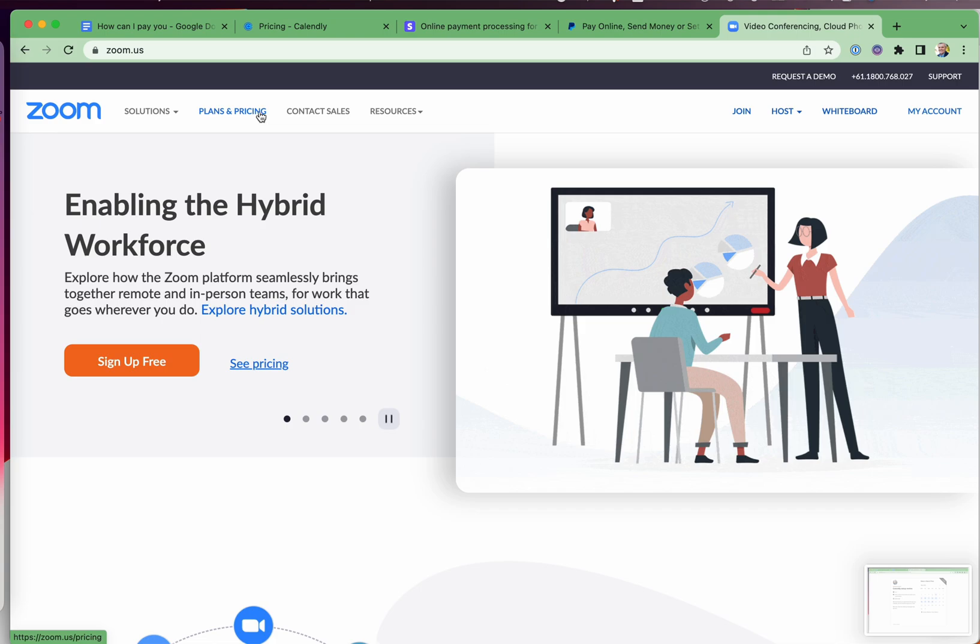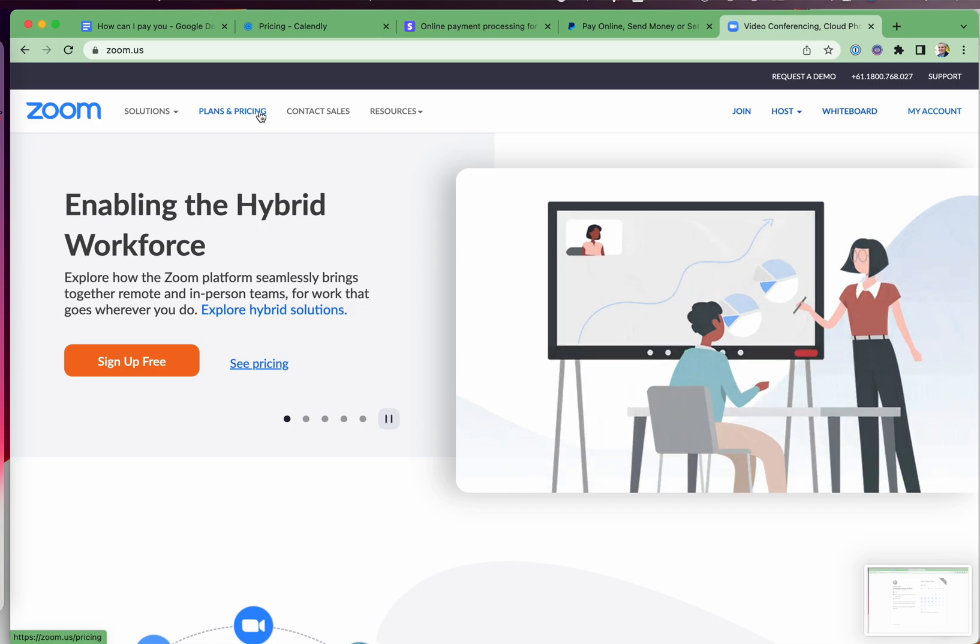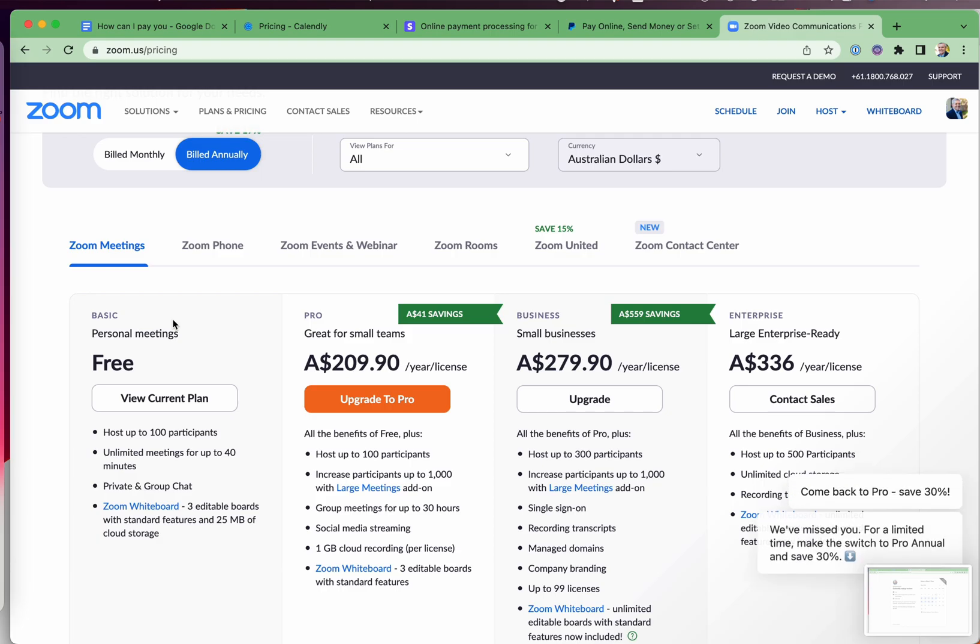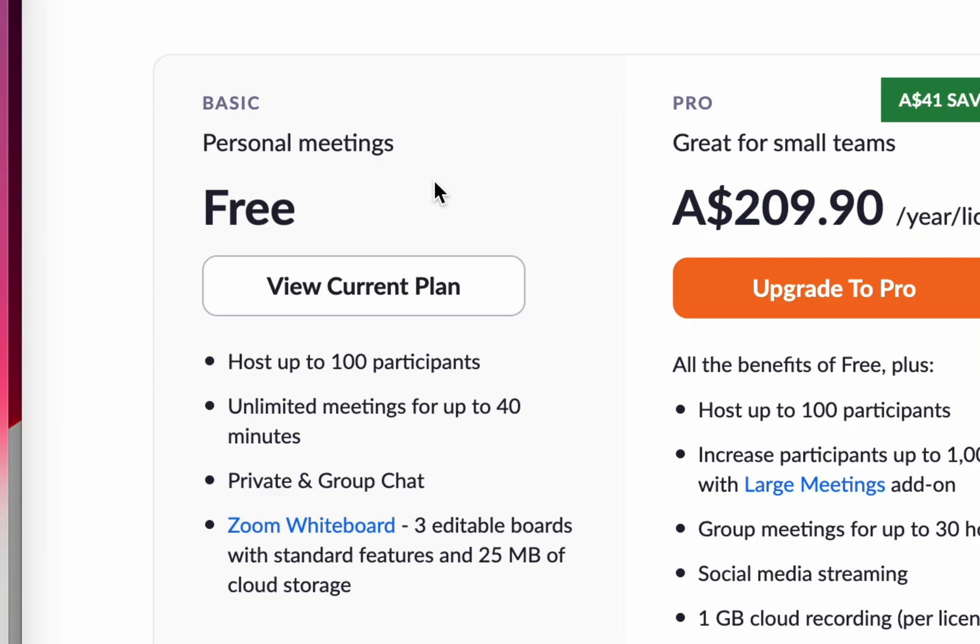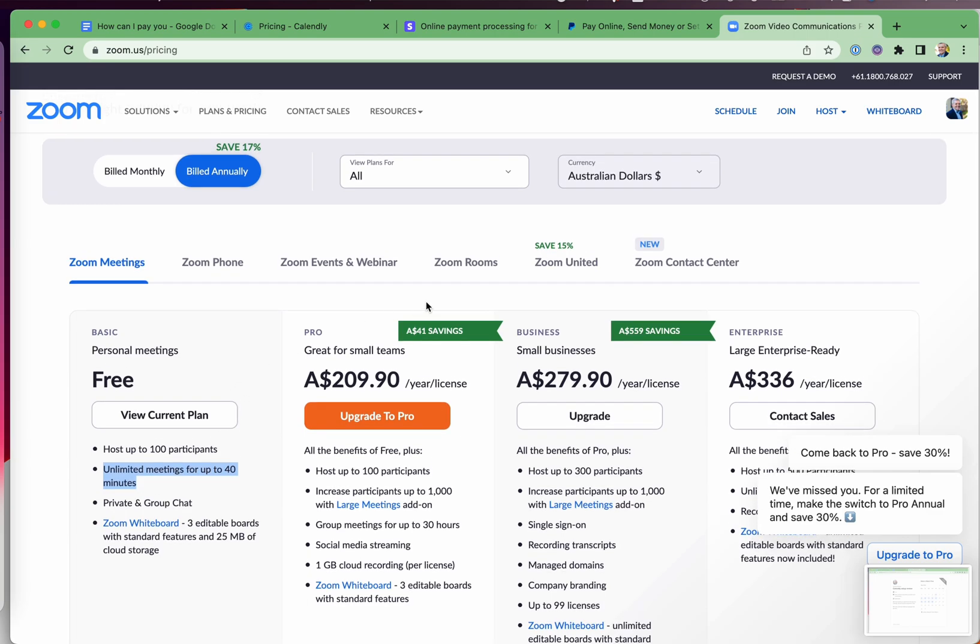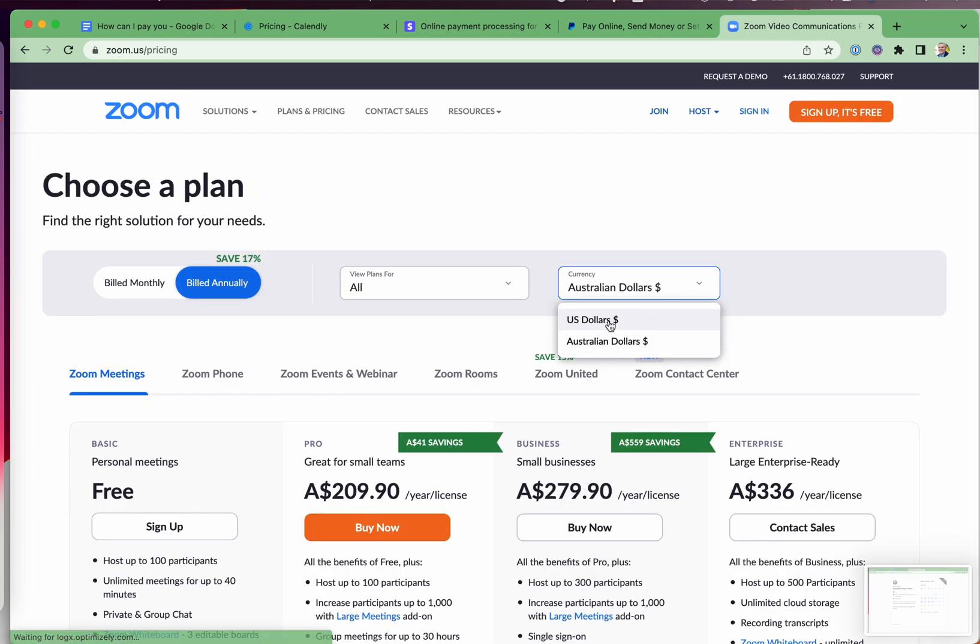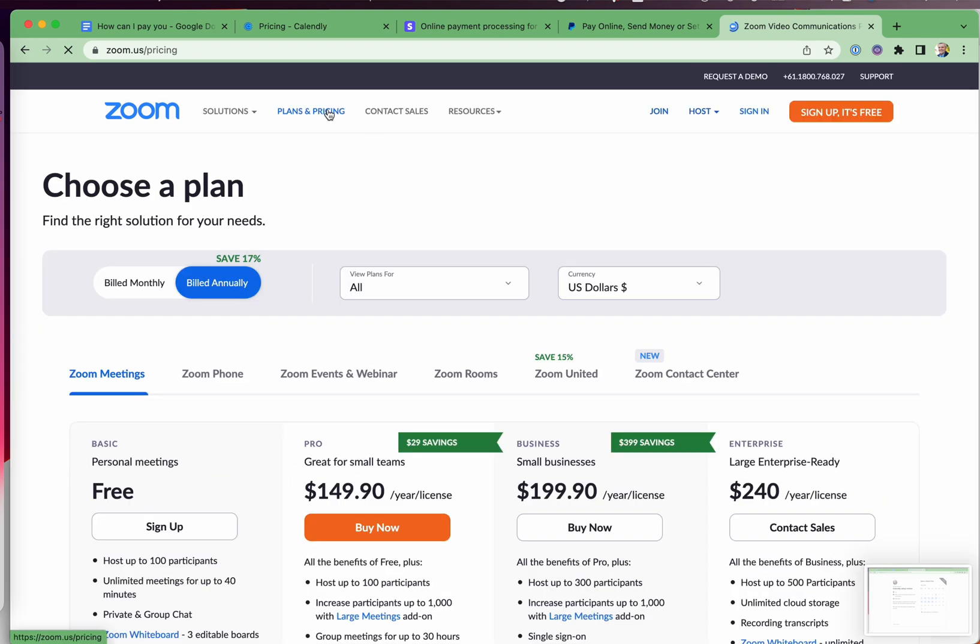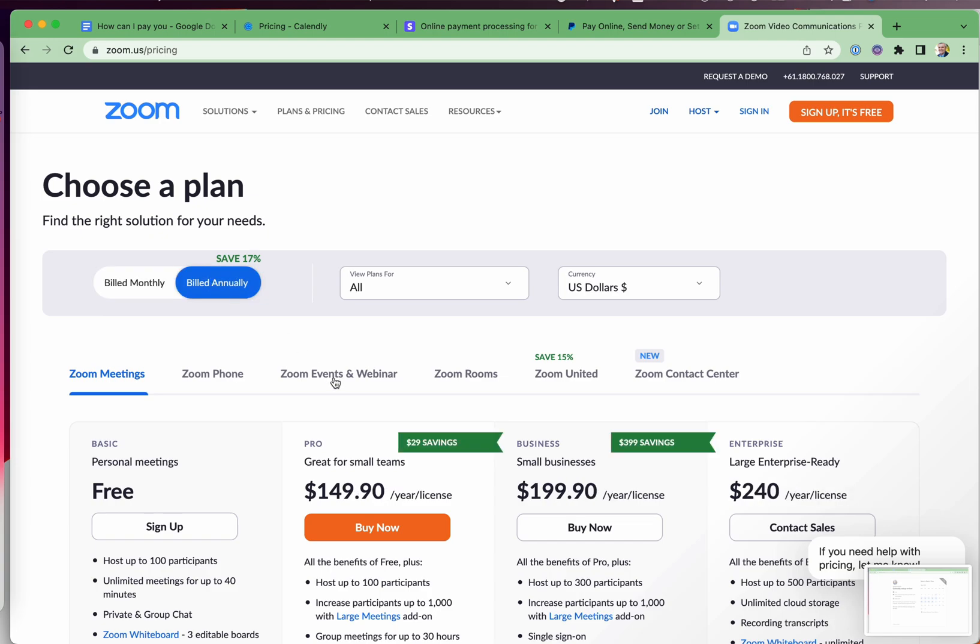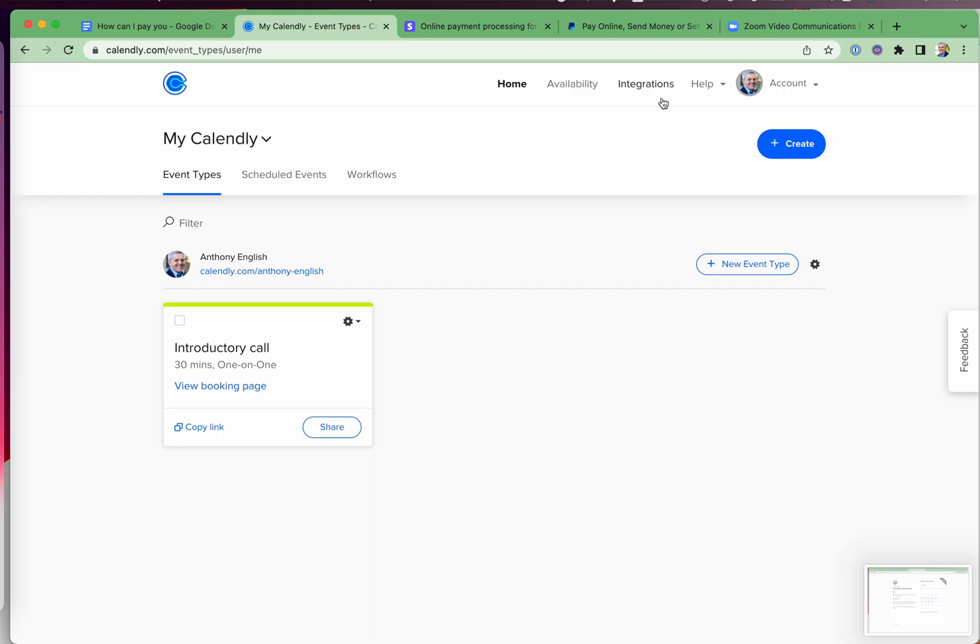Now, the third thing you will need is a Zoom account. Now you could use a free Zoom account. However, Zoom now has a limit of 40 minutes, even for one-on-one meetings. So you will probably want to pay for a Zoom Pro account. Once again, this will pay for itself once you make a sale or two. Now you can set your currency here on the Zoom plans and pricing page, link in the description below, and you can set it to be billed monthly or billed annually. This is the pricing at the moment at the time of recording this video.